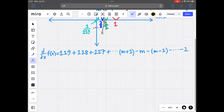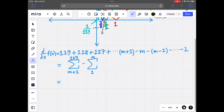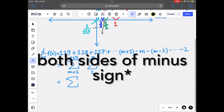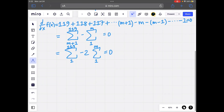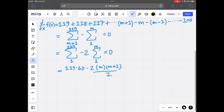We can rewrite this as the sum from m+1 to 119 minus the sum from 1 to m equals zero. Adding the sum from 1 to m to both sides gives the sum from 1 to 119 equals 2 times the sum from 1 to m. The sum from 1 to 119 is 119 times 120 over 2, which is 119 times 60. And 2 times the sum from 1 to m is m times (m+1). So 119 times 60 equals m times (m+1).